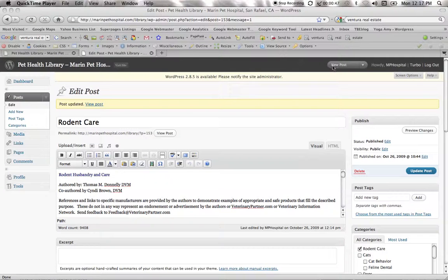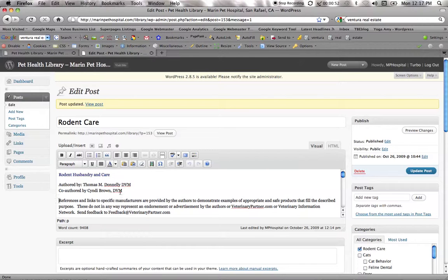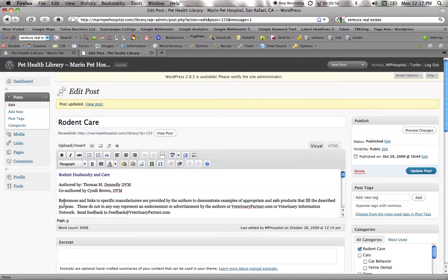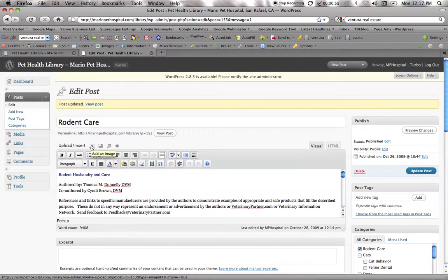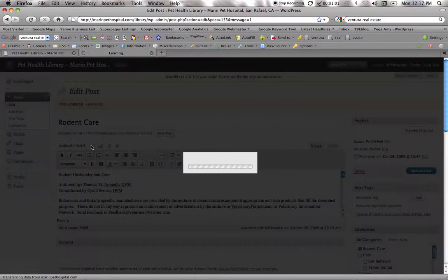I want to show you how to format your posts and work with your images and text. The first thing I'm going to do in this rodent care blog post is insert an image. I'm going to go right up here and hover over where it says add an image.